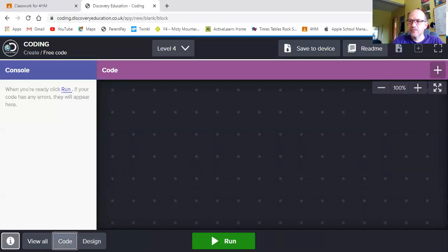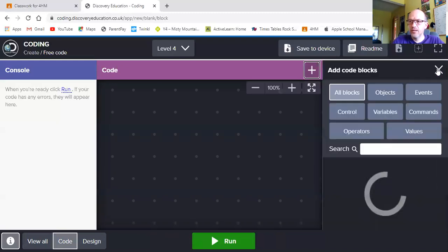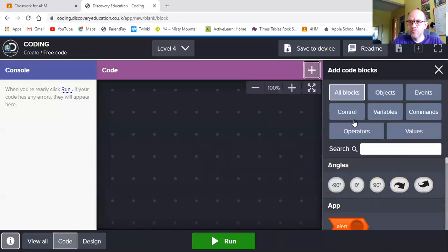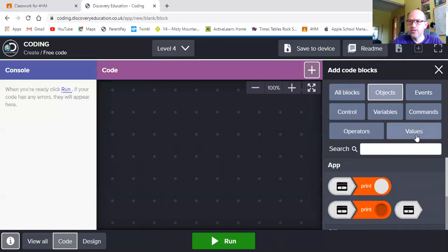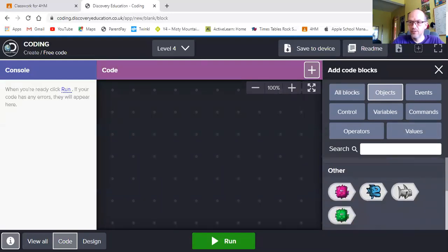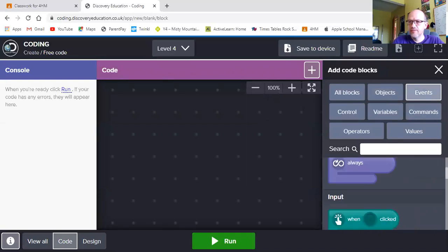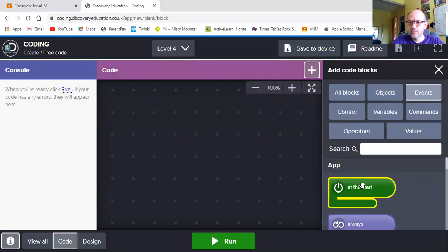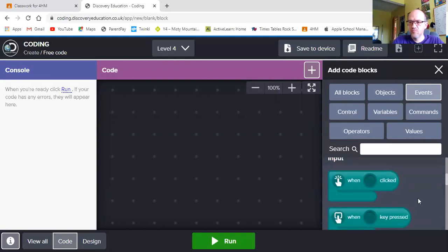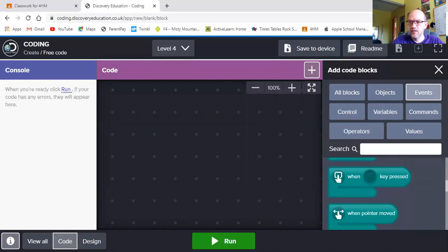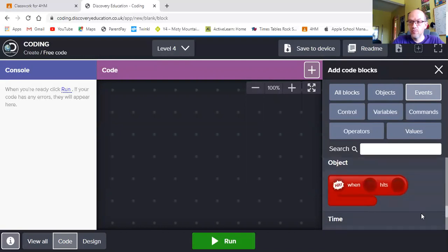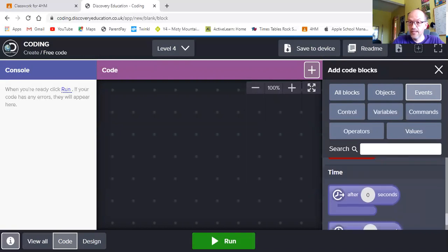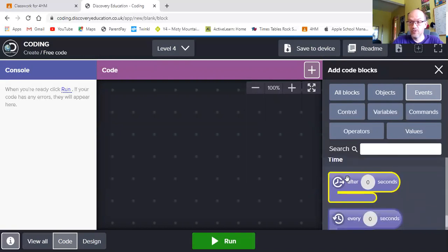So I need to add some code. I click on the plus button over here. It brings up all the blocks that I can use. I've got objects that I can choose. And there are the objects that I know I'm working with. I've got events. So I have got start events. I have got when I press a key events. I have got when something hits something else events. And of course, I've got a timer event so I can stop my app when it's finished.